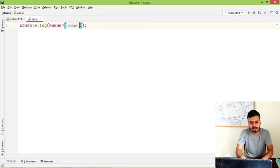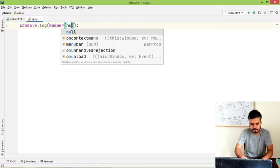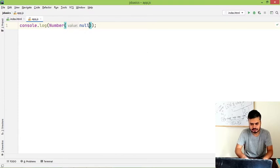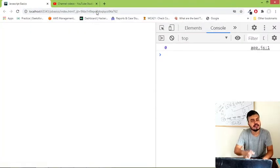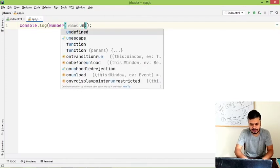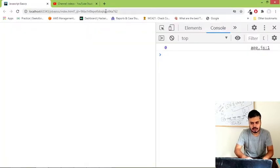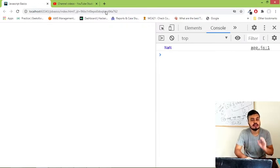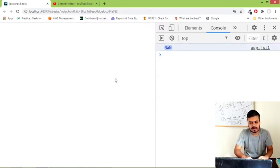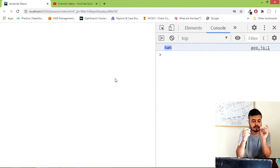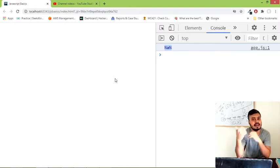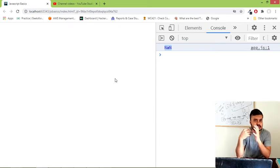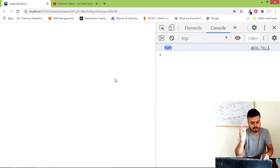Similarly, let's see if we use null, what comes? If you convert null to number, you will still get a zero. Let's see what happens when we have undefined. If you do undefined, this time you will get NaN. NaN stands for not a number. So whenever JavaScript cannot convert a particular data type to number, in that case it throws this value which is known as not a number.